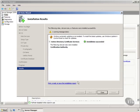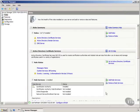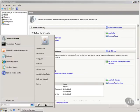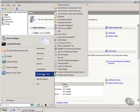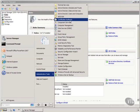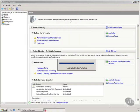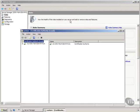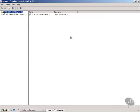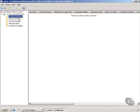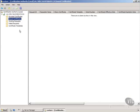So what we'll do now, we will close this and now let's go out to start and if we go to administrative tools you will now notice certification authority MMC is out here and we will open that up and you will notice that we can now start to administer this particular certificate authority.